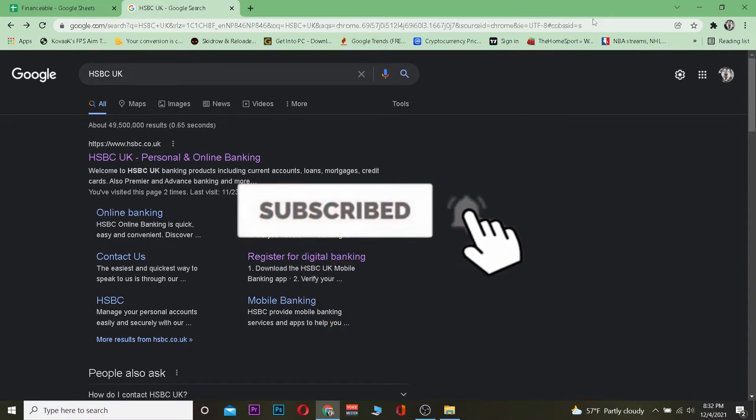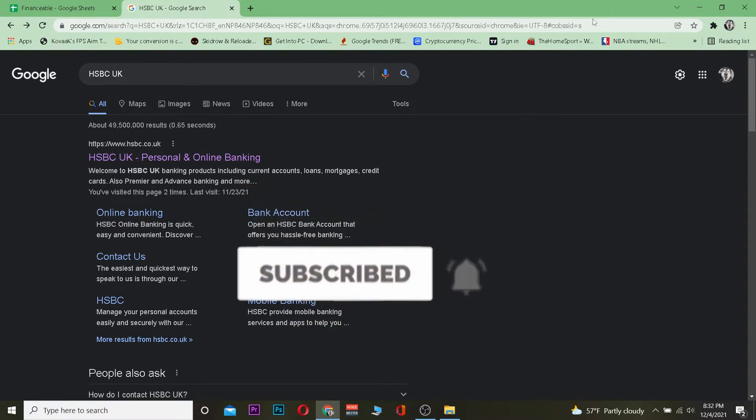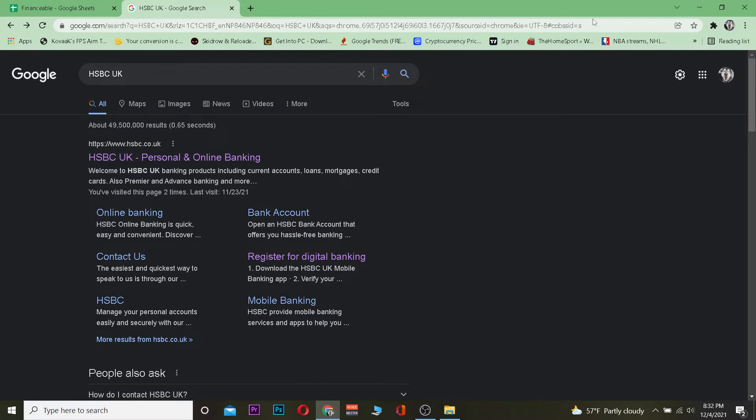First step: search for HSBC UK and click on the first link.